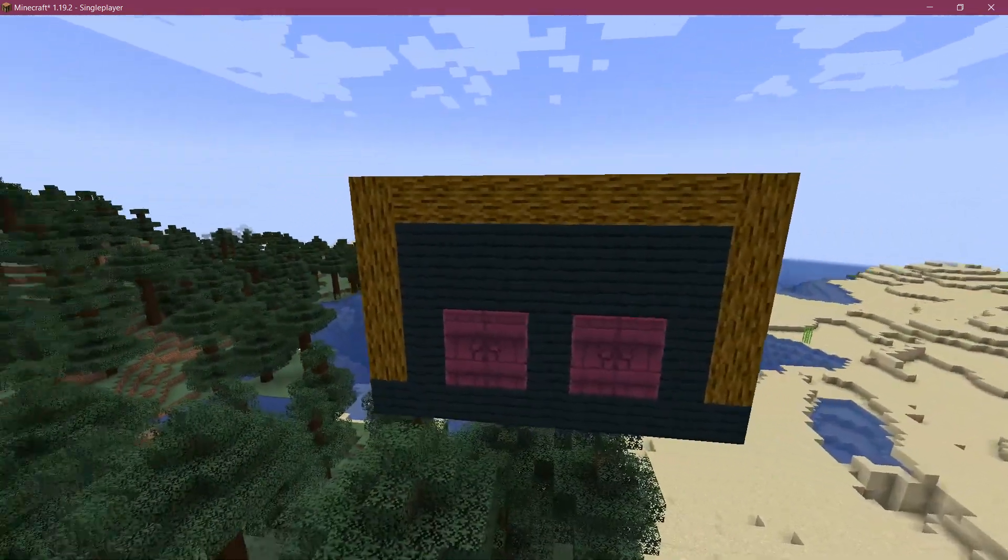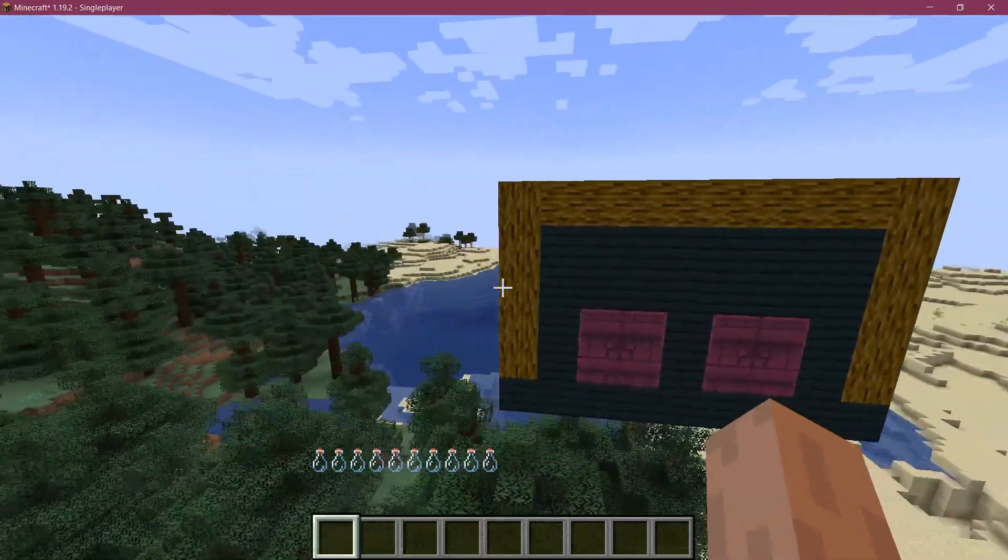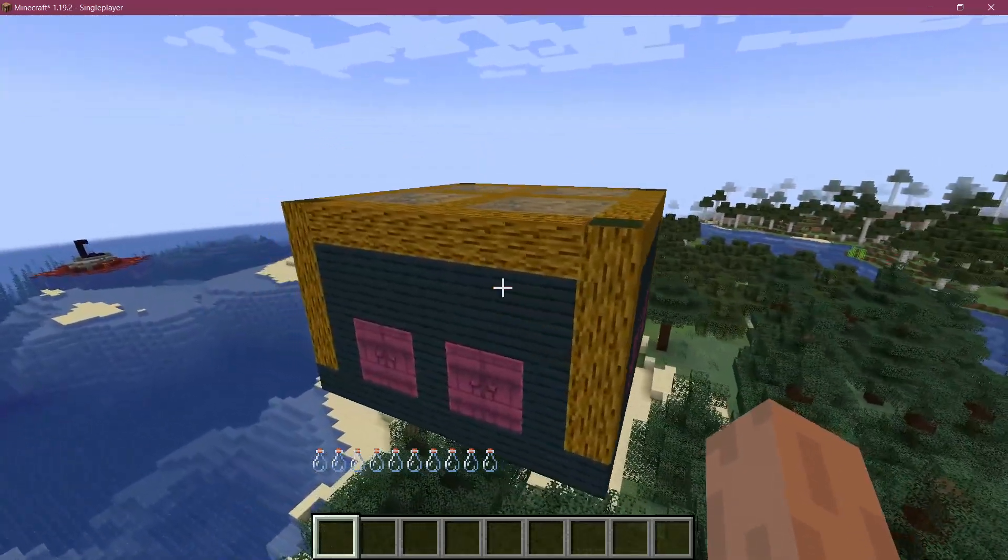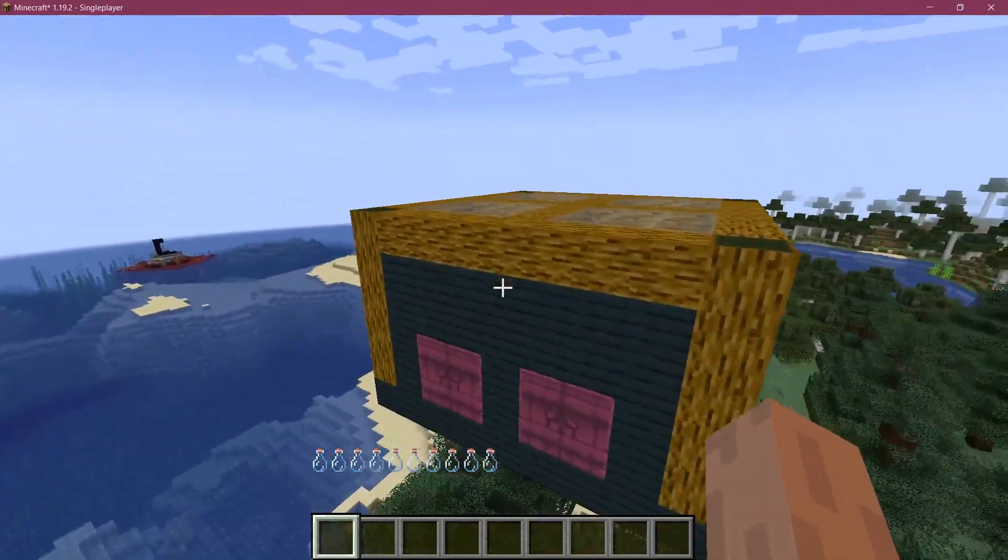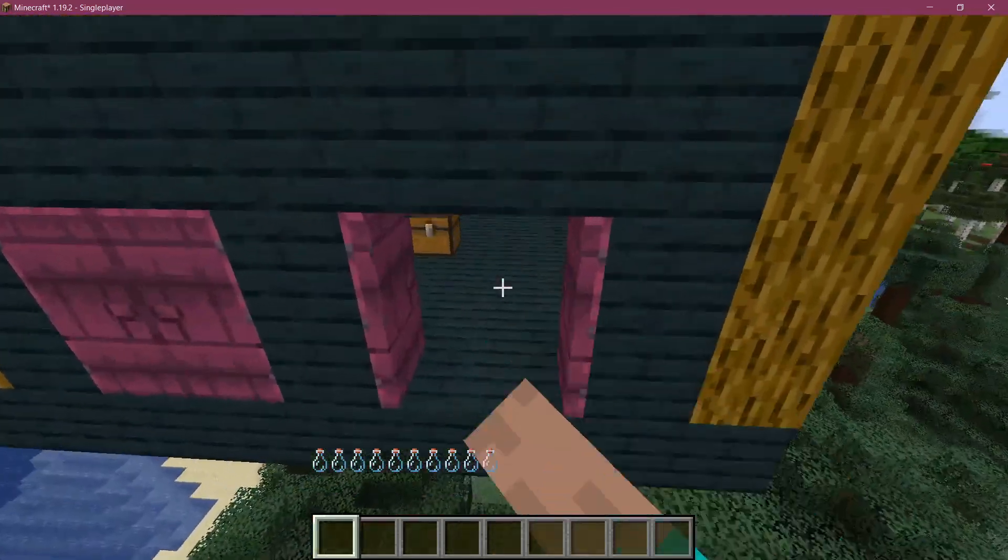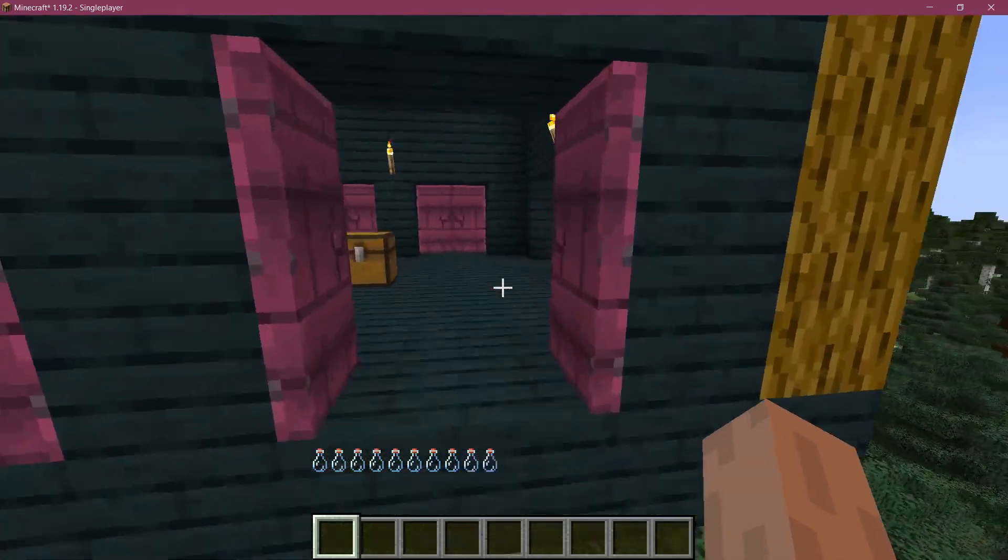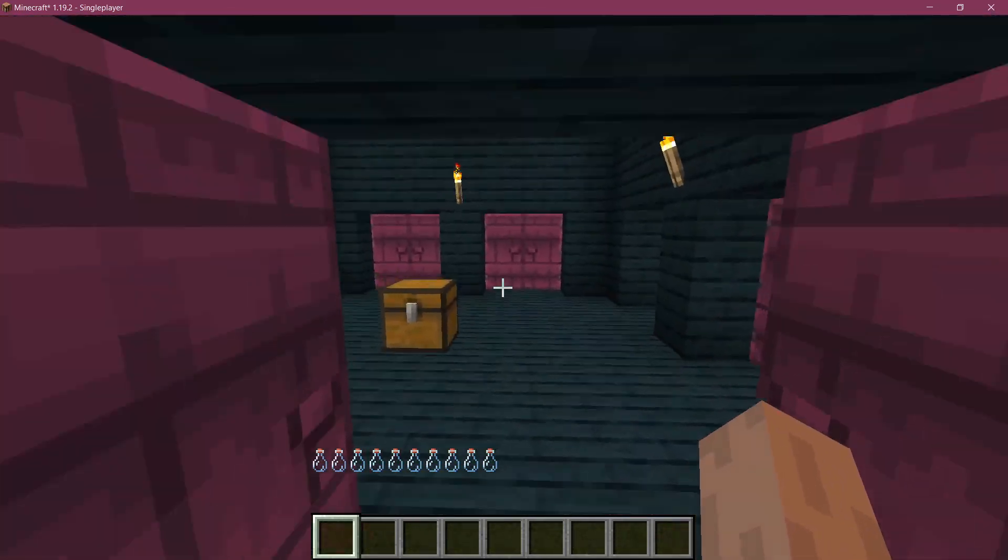Indeed, because today we are going to add custom structures to Minecraft. Now, I have already built this beautiful cowhouse, as I will call it.